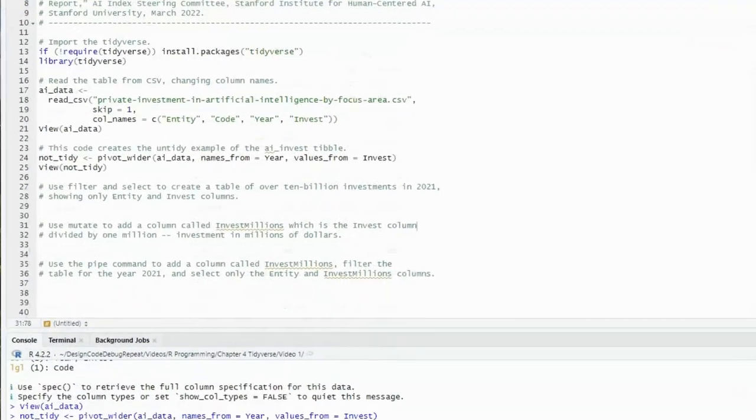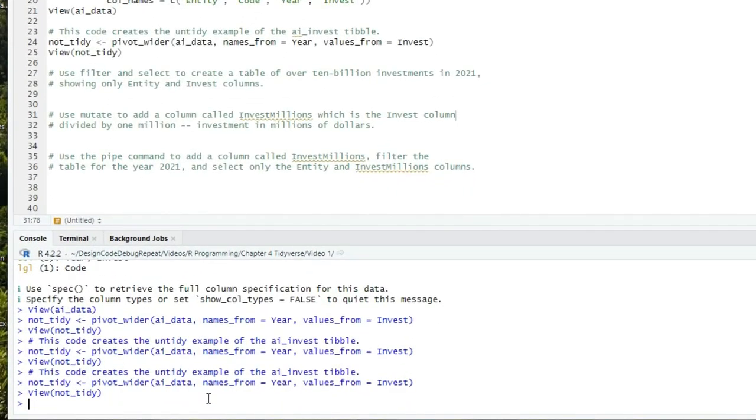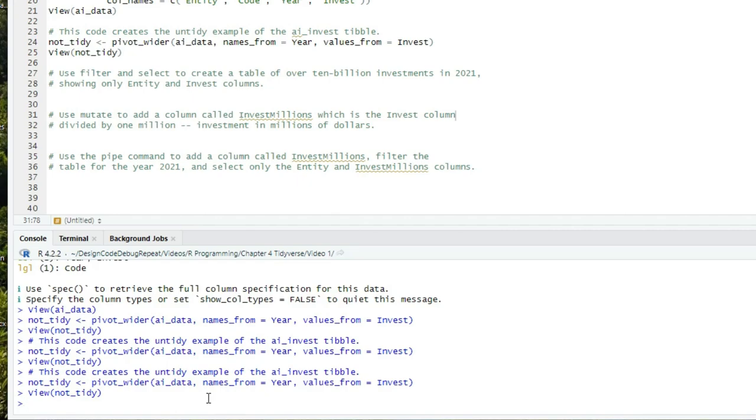Let's start with two ways to extract data from our tibble, filter and select. These two commands are from the dplyr package. Filter allows us to extract rows based on a condition, and select allows us to extract columns. Both of these commands return a tibble. Let's say we want to know which categories of AI spending in 2021 were greater than 10 billion dollars. I'm going to show this in the console, and then once we've worked out the full command, we'll add it to our script.